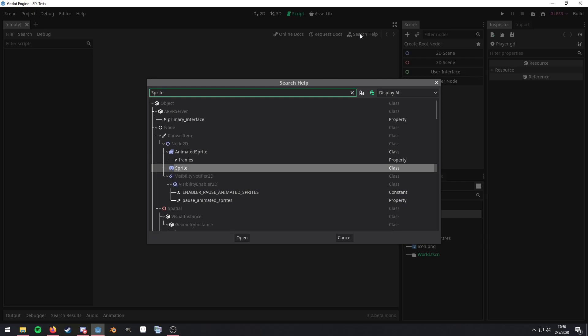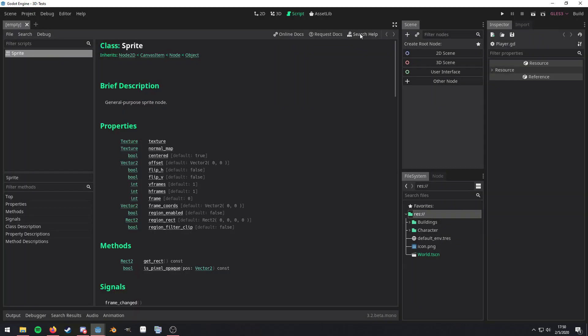All right, so we have the Sprite. Yep, that's what we want. And here we are. We can see it. Now, in here, you see the class documentation for the class of Sprite.